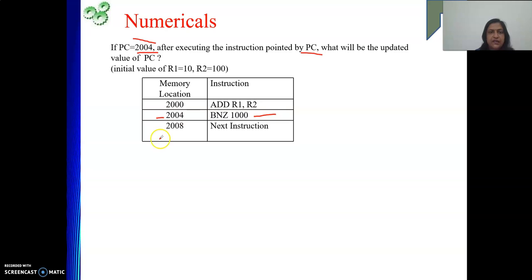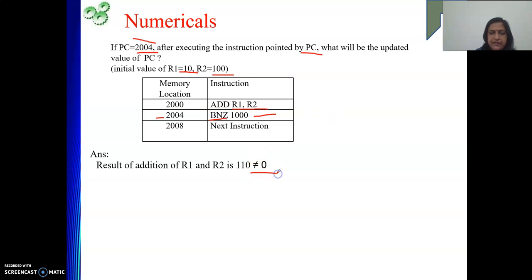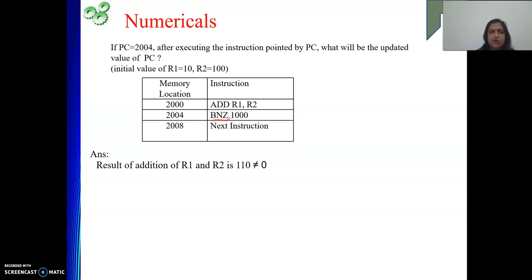We have to see what the instruction is — it is a conditional branch instruction: Branch Not Equal to Zero (BNZ). Based on the result of the previous instruction, it will either take a branch or not. The previous instruction is ADD R1, R2 where R1 holds 10 and R2 holds 100, so the result is 110, which is not equal to 0. The branch instruction will jump to the instruction at offset 1000 from the next instruction's address.